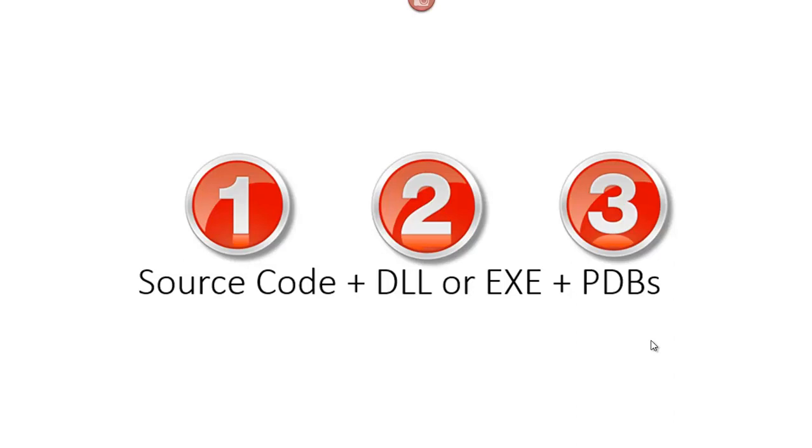If I have these three things, then I could debug anything, and these three things must match. You need the DLL for this source code and these PDBs to be the same version. If they are matching, then you could debug; otherwise you can't.